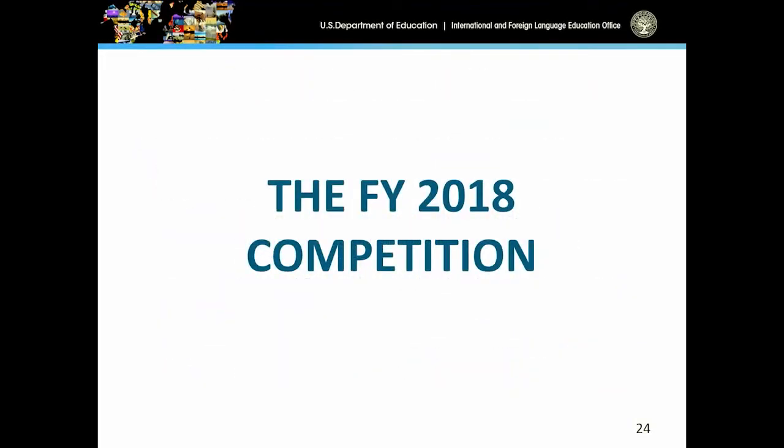Now we'll skip over to what a lot of you have probably been waiting to hear about — the FY 2018 competition. Earlier in the conference, our Acting Secretary Kathleen Smith mentioned that currently we're in a continuing resolution process in terms of our grant funding and fiscal year funding. We anticipate publishing a notice inviting applications for the 2018 competition in the near future, but please keep in mind that what I'm sharing with you today is not written in stone — it could be subject to slight modification.